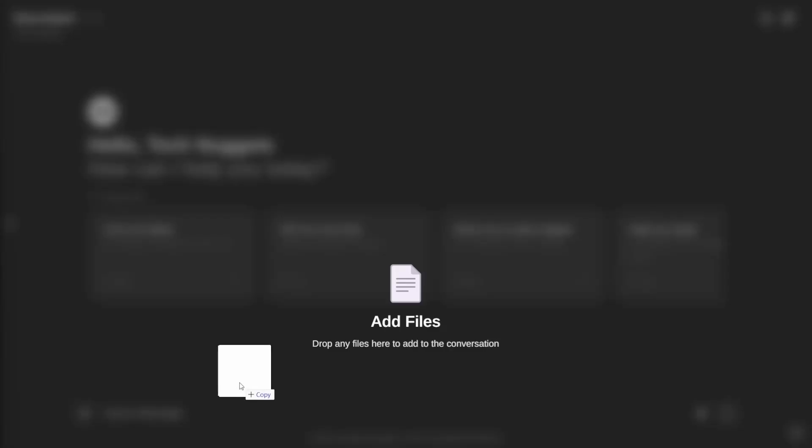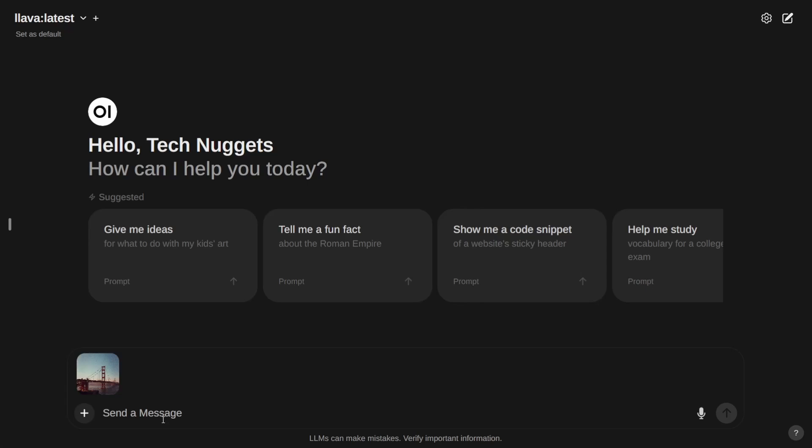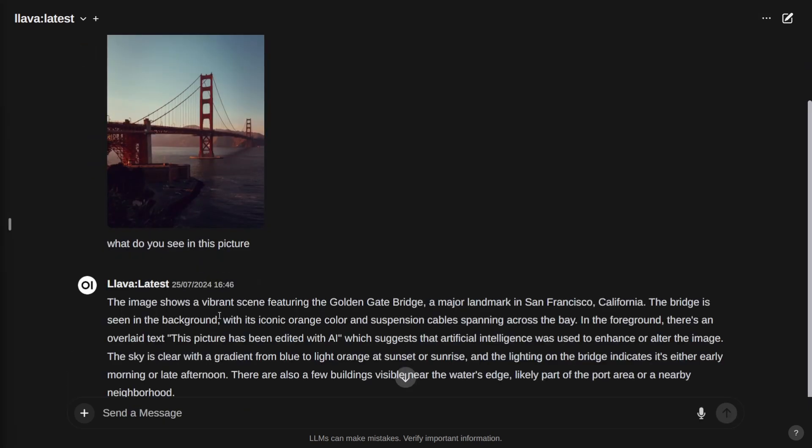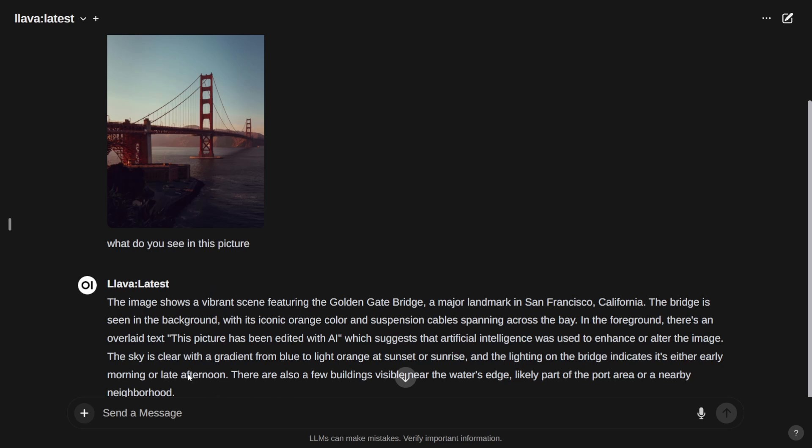Let us check the next one. It's an iconic place. Let's find out. What do you see in this picture? Generated the response. It says a vibrant scene featuring Golden Gate Bridge, major landmark in San Francisco, California. It gives you the background with iconic orange color and suspension cables. It describes the picture. Along with this, it gives you the light orange sunset or sunrise. It may be either early morning or late afternoon. Perfect.